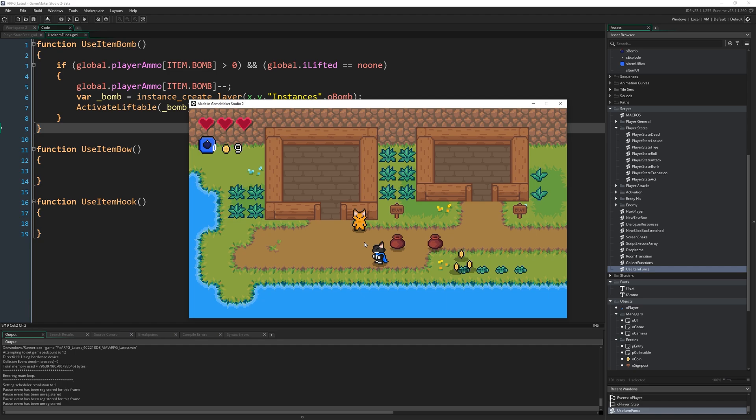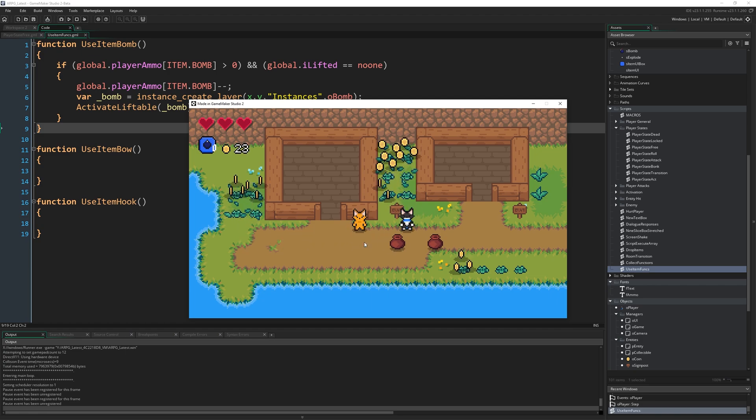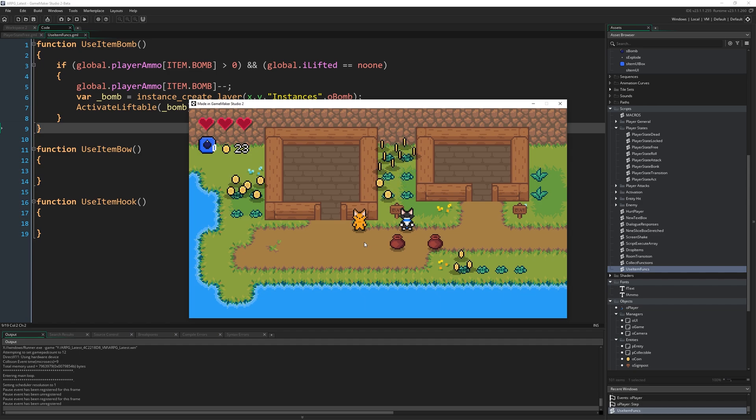So thank you for watching. Next up will be item drop lists. So now that we have bomb ammo, we need a way to replenish it. So we're going to get them to drop from grass, just the same way the coins do. And also just mix it up. Like sometimes the grass drops nothing, sometimes it drops a coin, sometimes it drops a bomb, and so on. It's very simple, actually. But you'll see that next time.